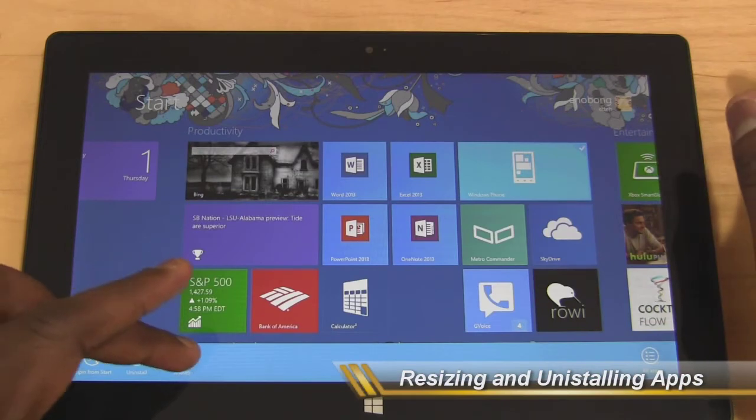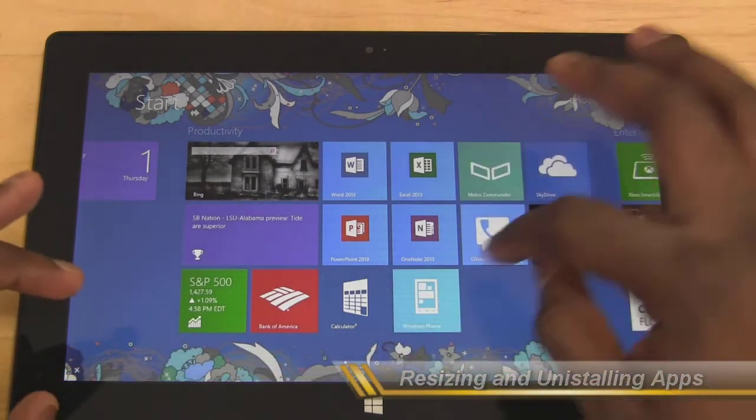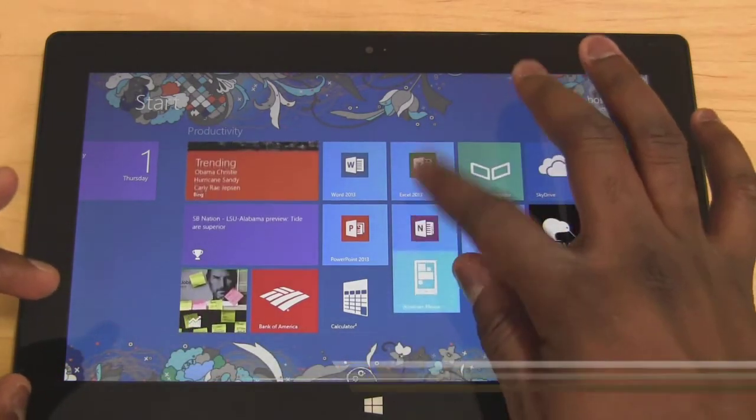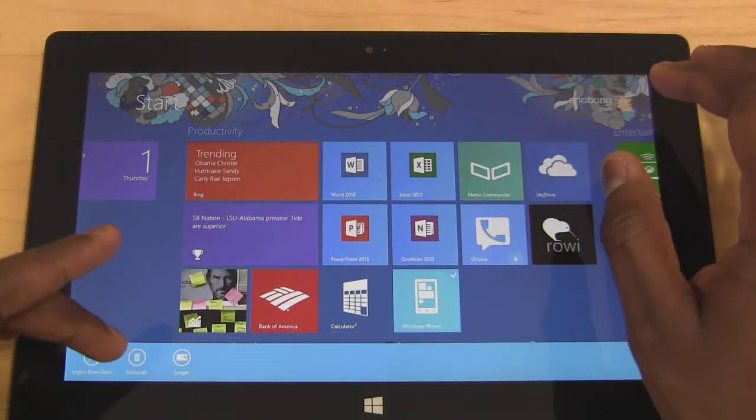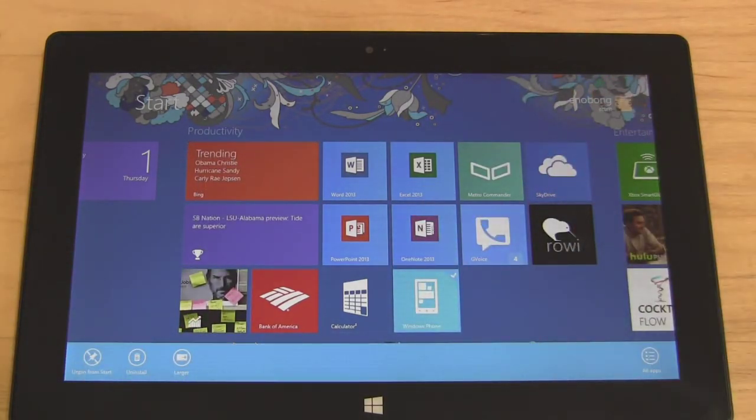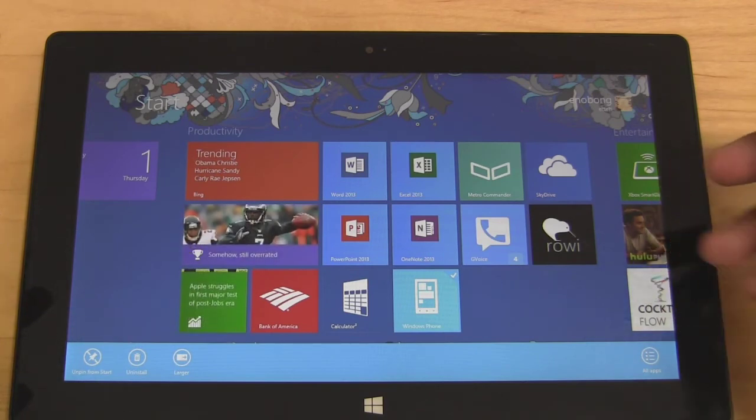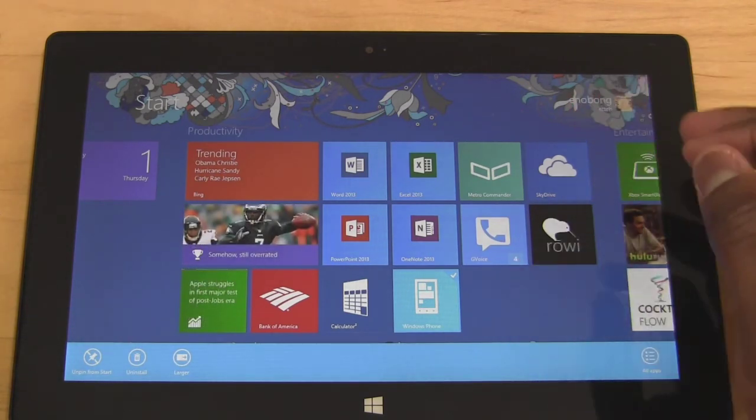Back there again, or you can uninstall the application. That's a very simple, very easy thing to do.